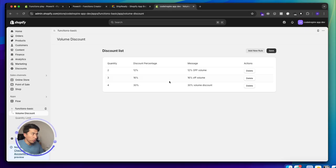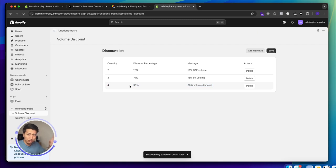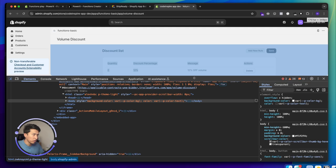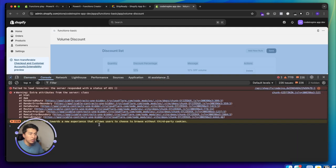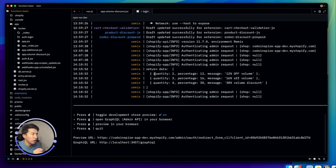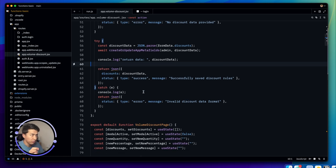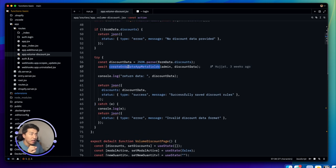When I save the changes, it logs the result. Checking the logs, you can see it returns the exact data that was stored in the metafield — confirming the save is working correctly.